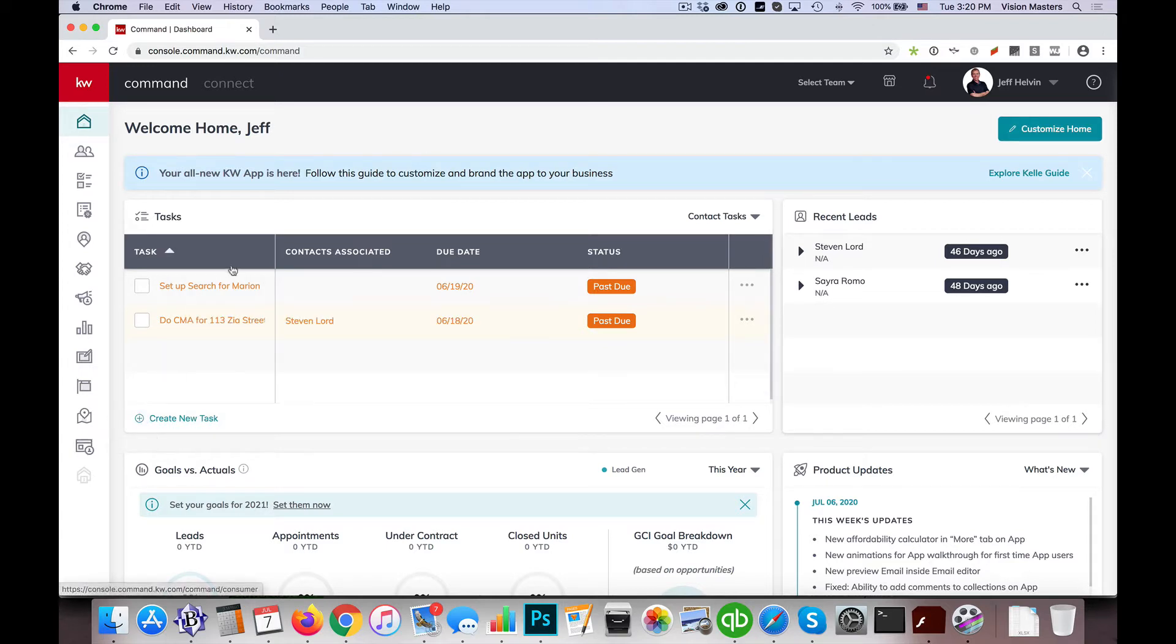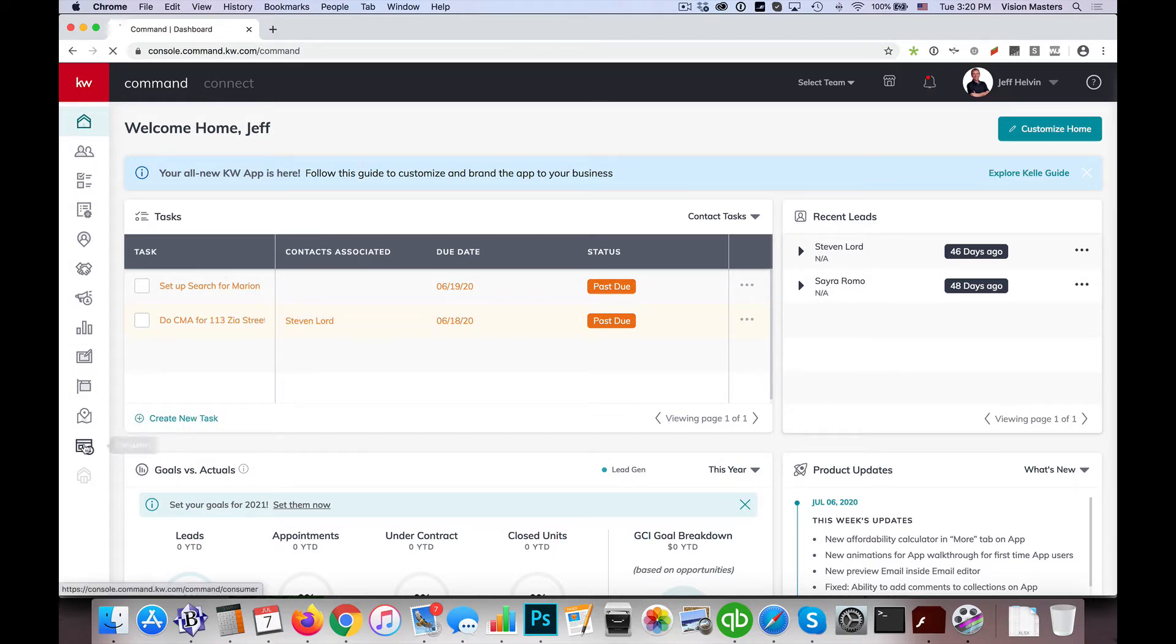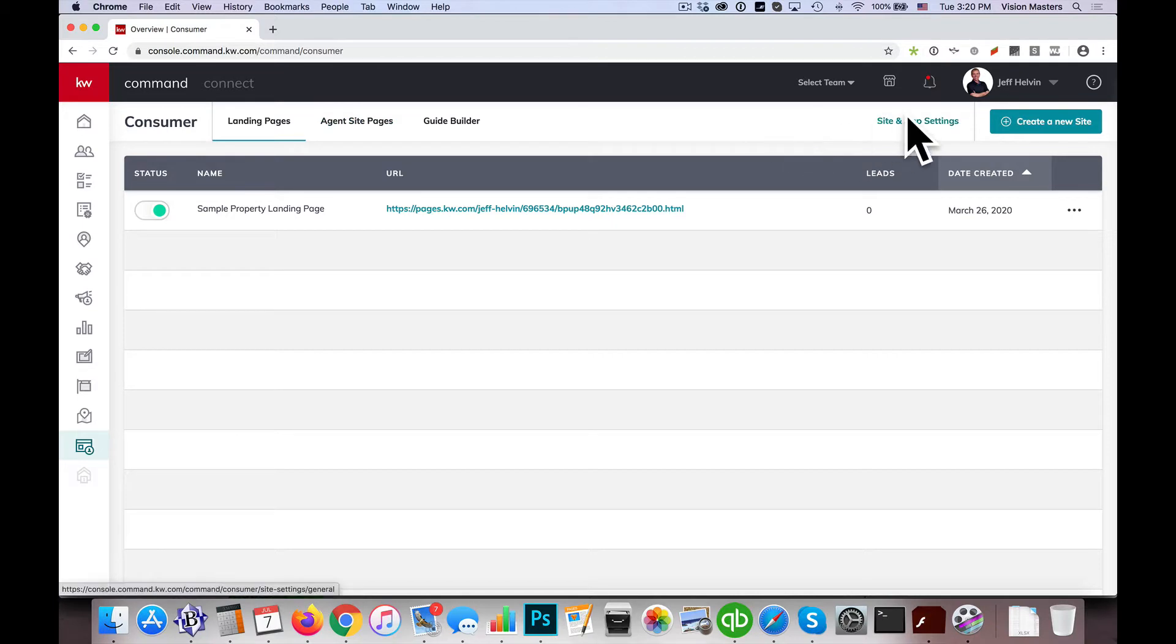Today I wanted to help clear up a little bit of confusion that's going on with agent site pages. So I'm going to go down here to the bottom left under consumer. And some of us are getting a little more comfortable now adding these agent site pages.